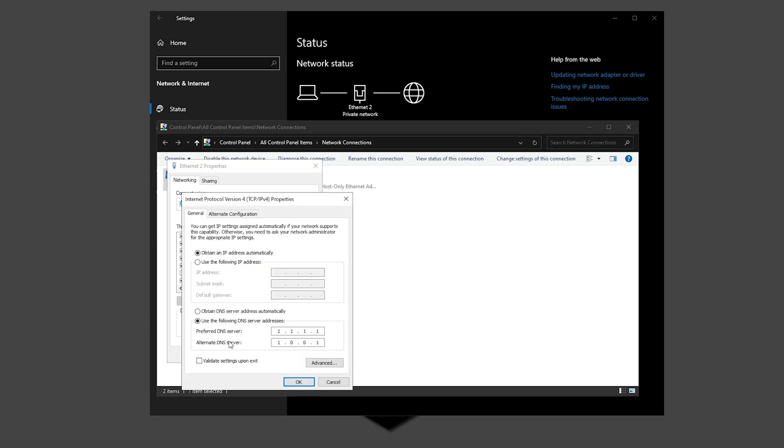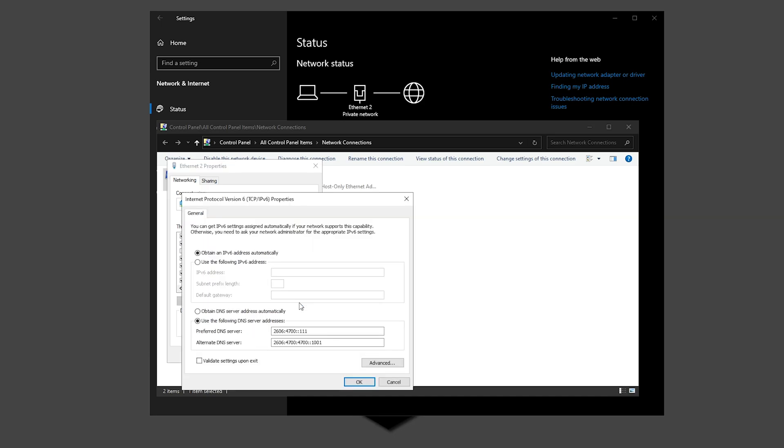And for IPv6, again guys, all of this will be on the description down below. Click OK and then Close.